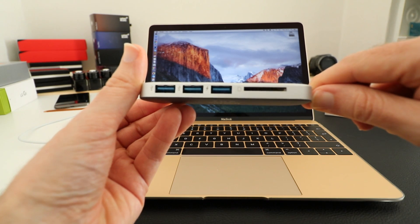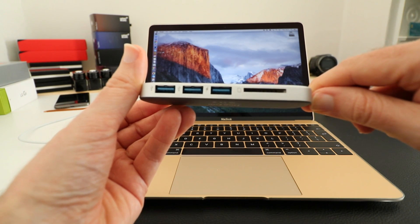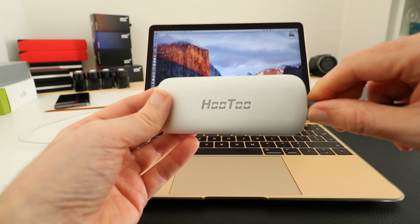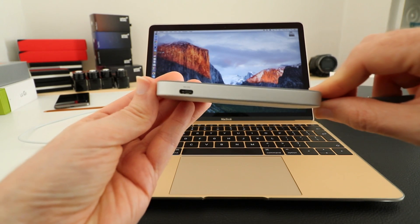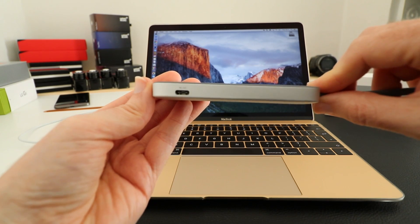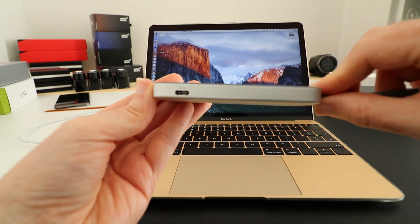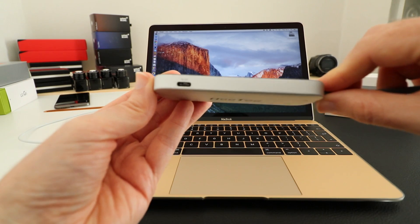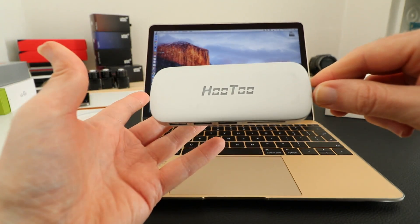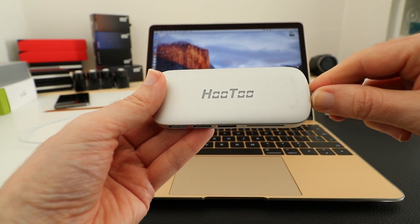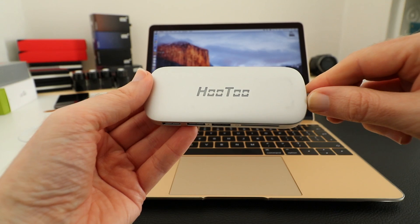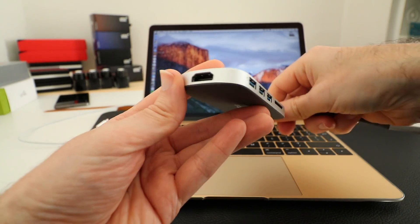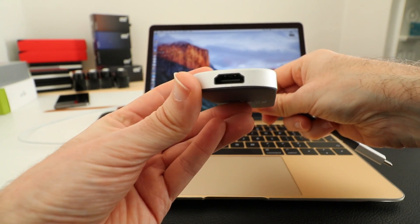On this side here we've got three USB 3 connectors and also an SD card reader. On the opposing side, a very useful point here, this is a DC input, so even when the hub is connected to your 12-inch MacBook, you can still charge your MacBook. Very good indeed.